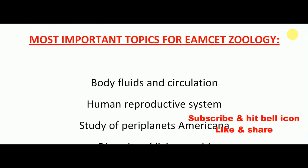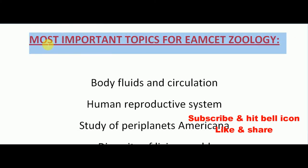Hi friends, welcome back to Best Way to Study. In this video, we're going to see what are the most important topics for MSET Zoology.